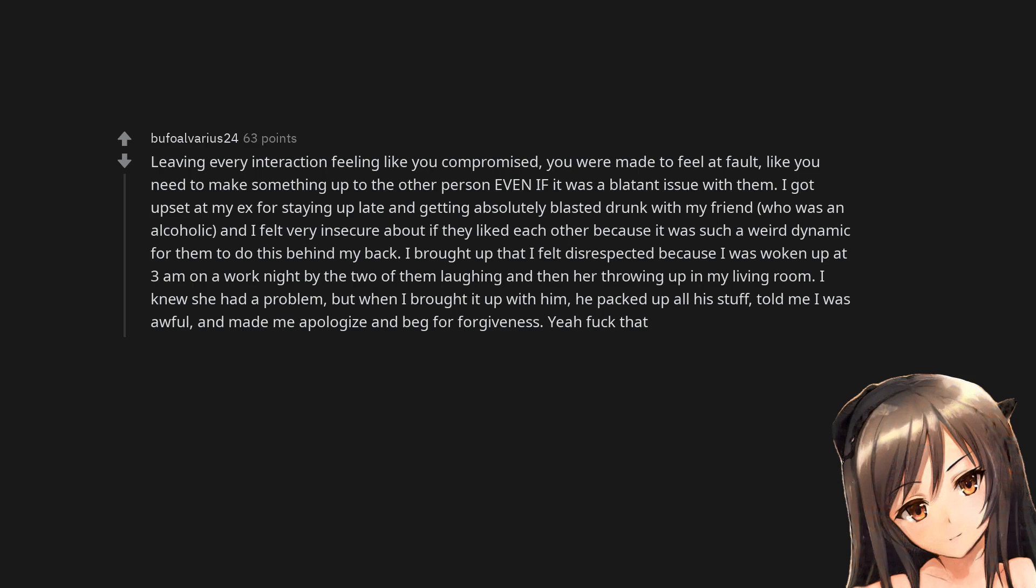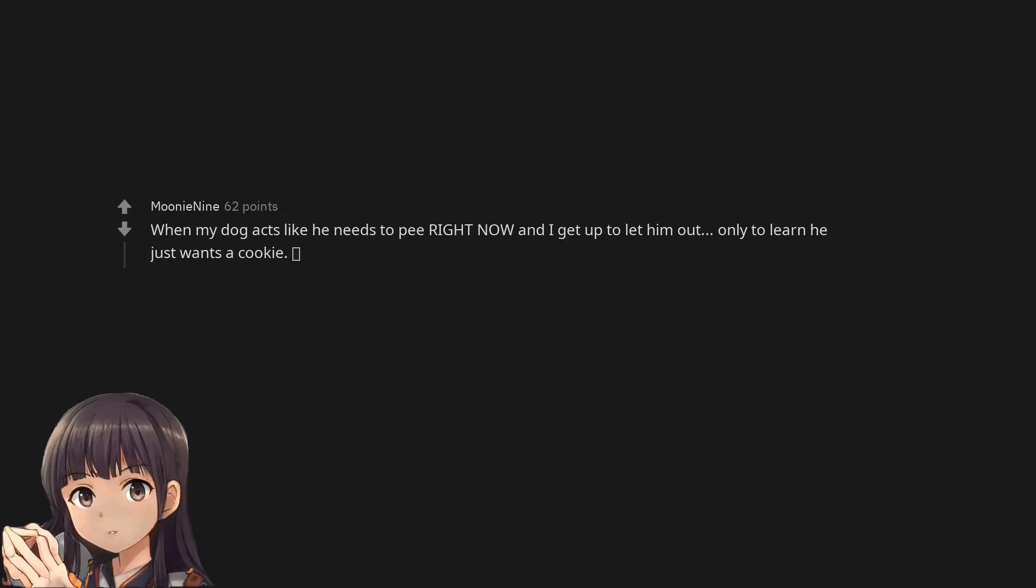I knew she had a problem, but when I brought it up with him, he packed up all his stuff, told me I was awful, and made me apologize and beg for forgiveness. Yeah fuck that.